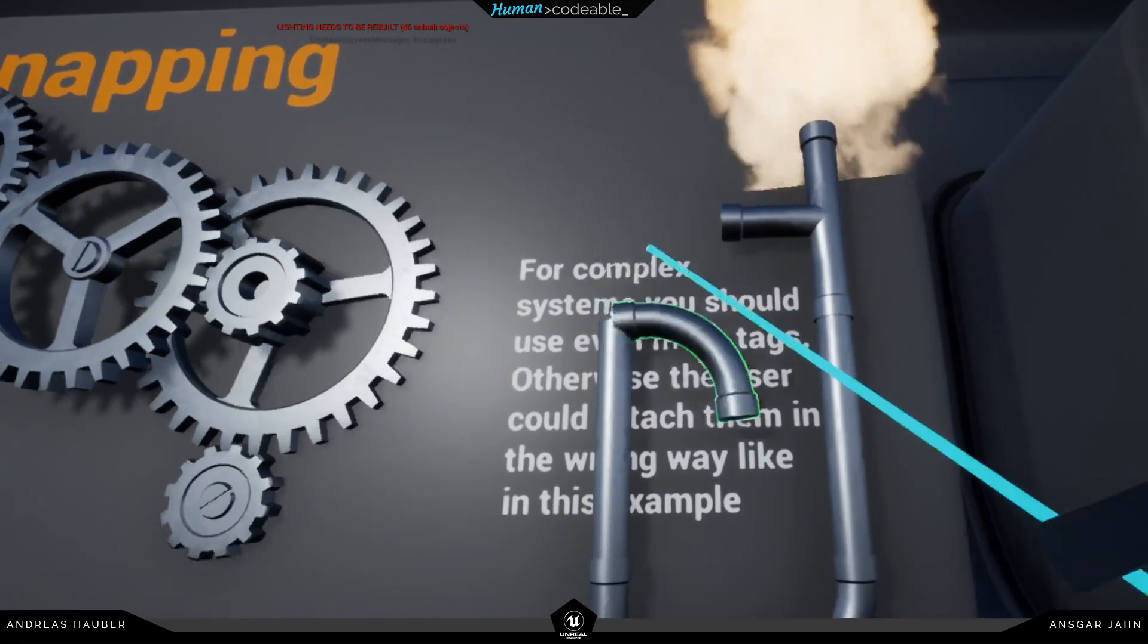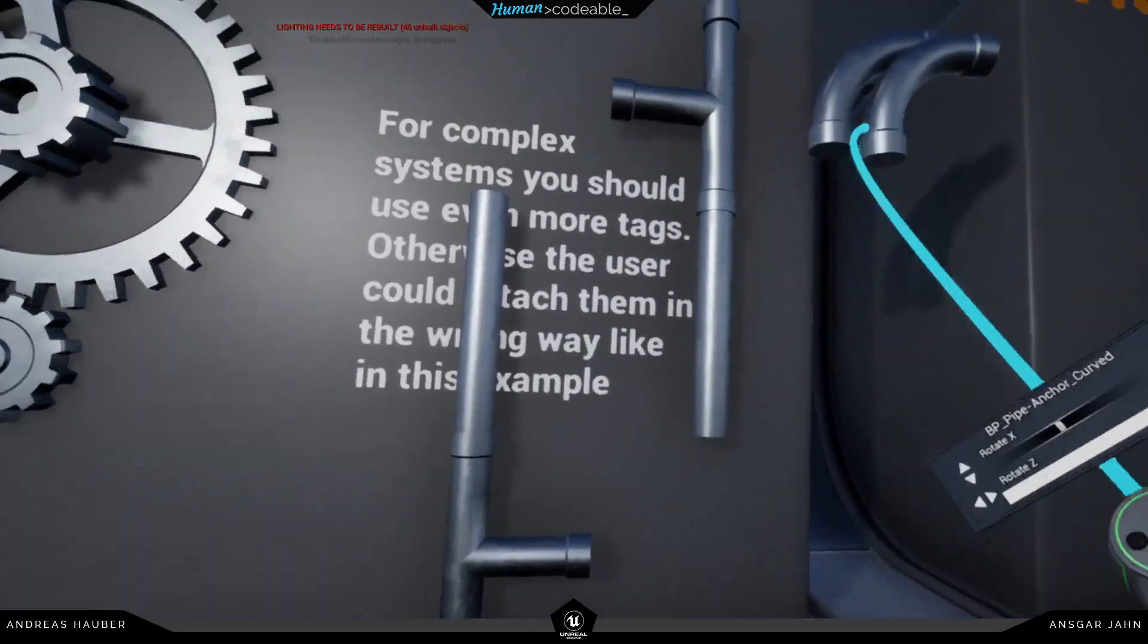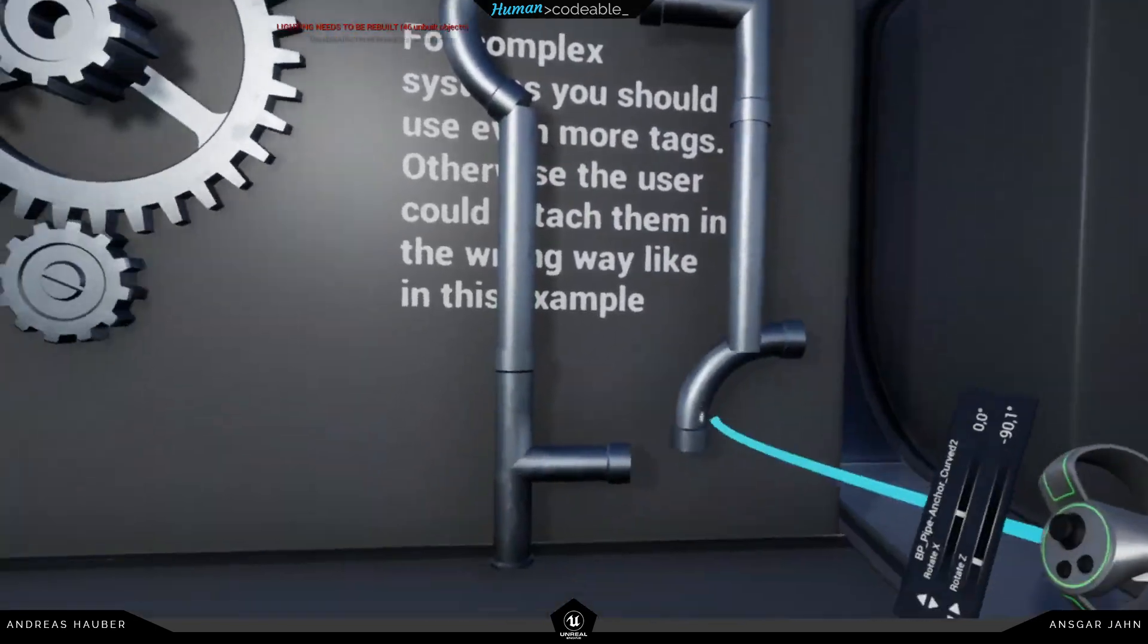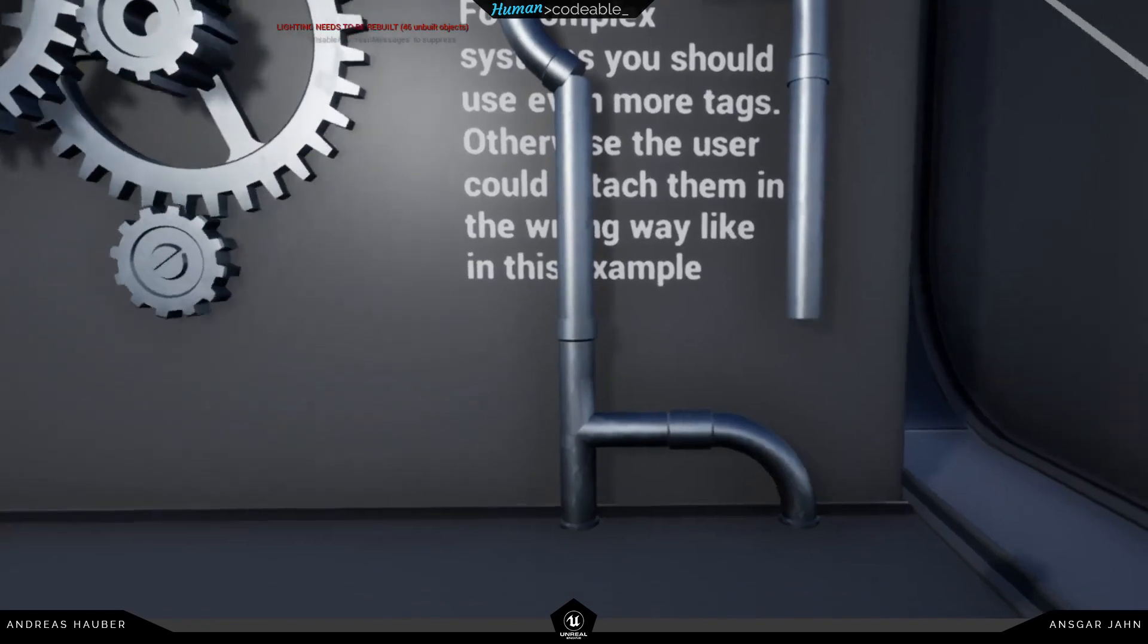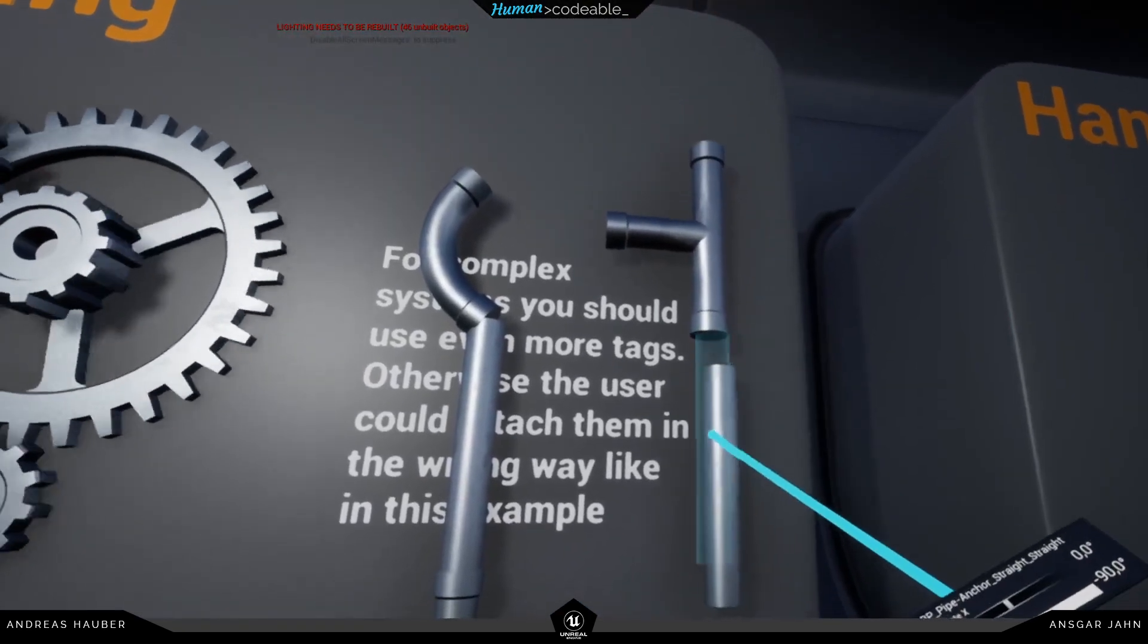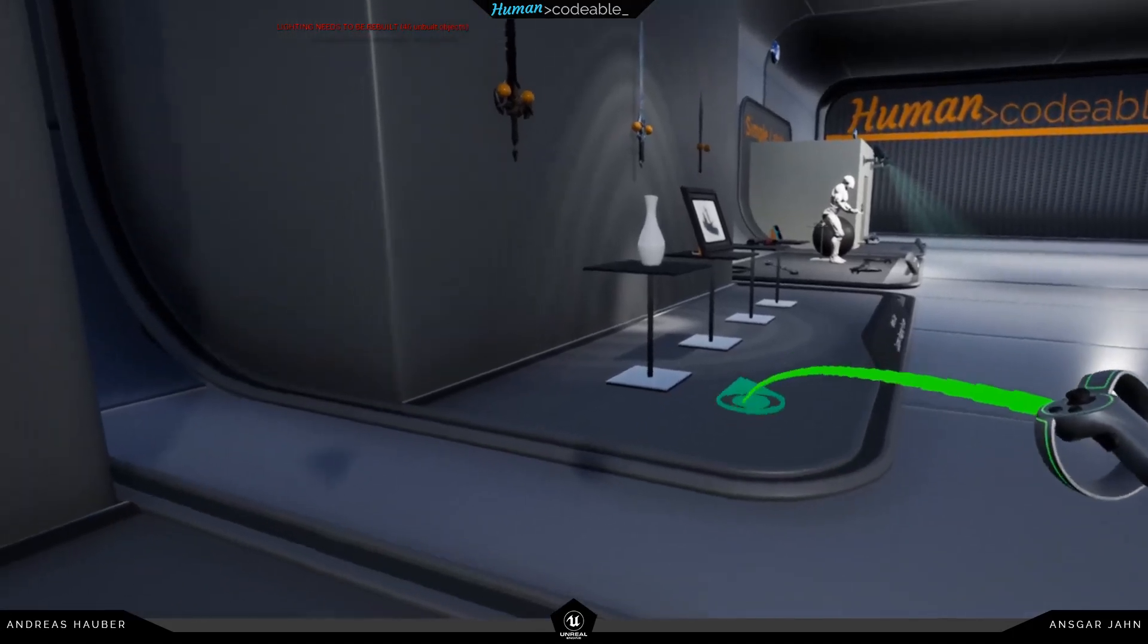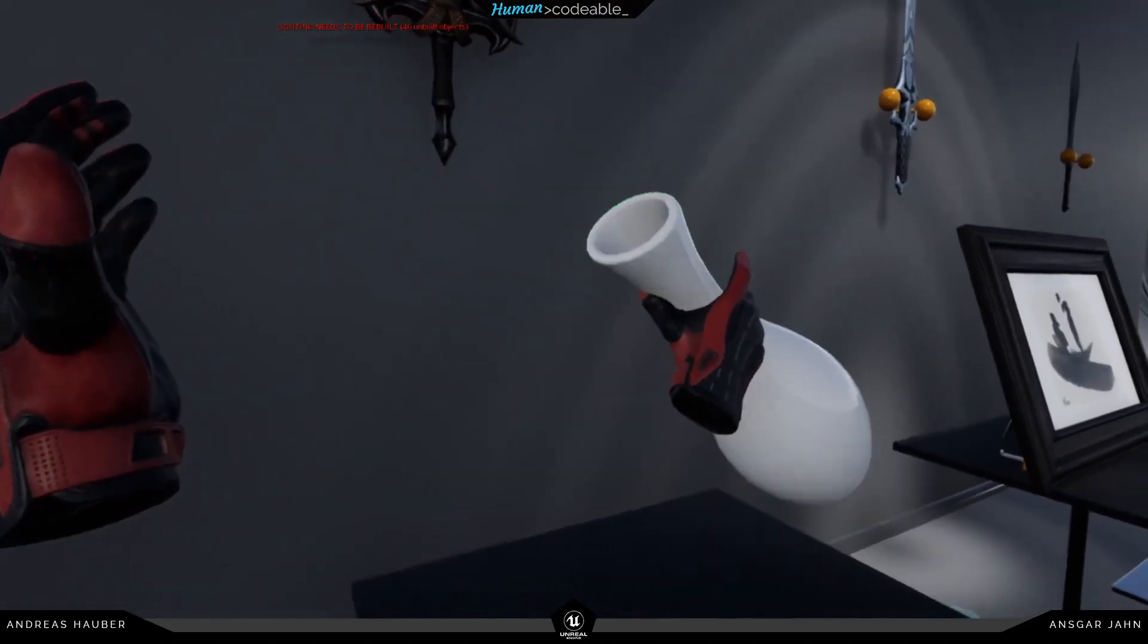So you really need to think about which text to use and when to trigger the event. For the next one we are going to use hands and they will be switched automatically if you go in there.